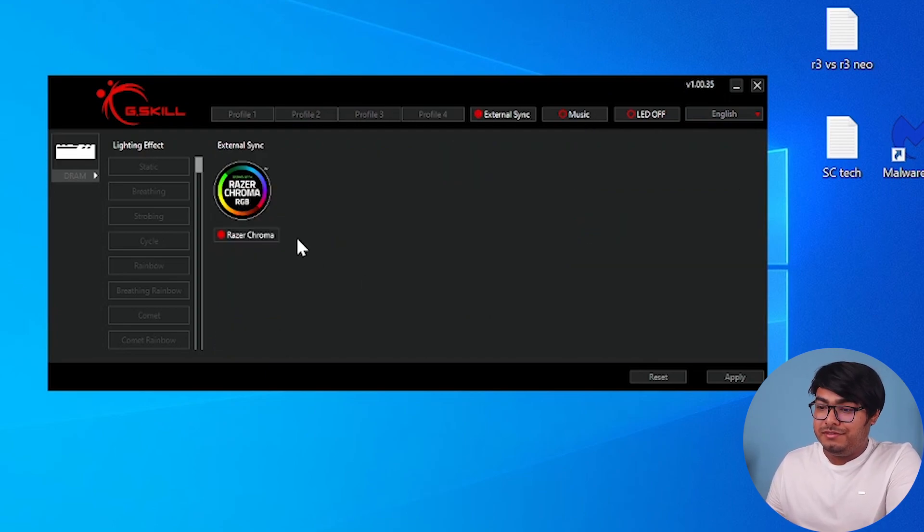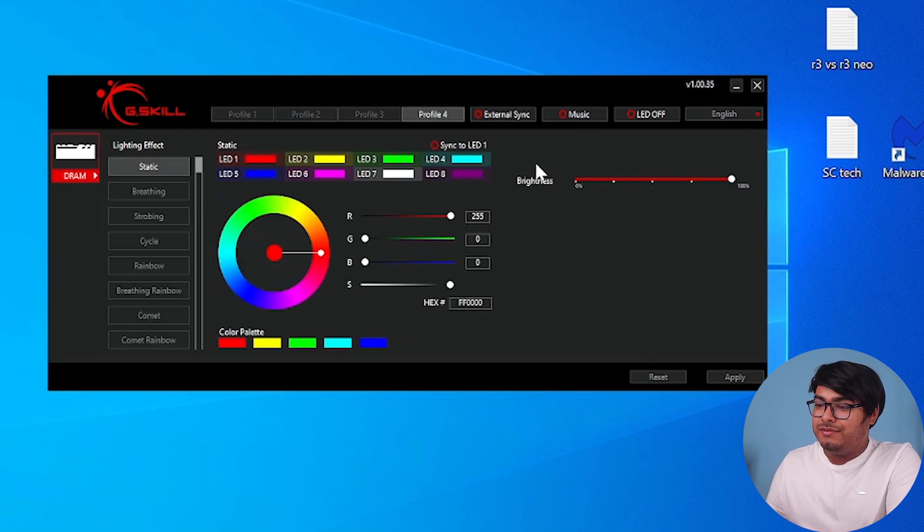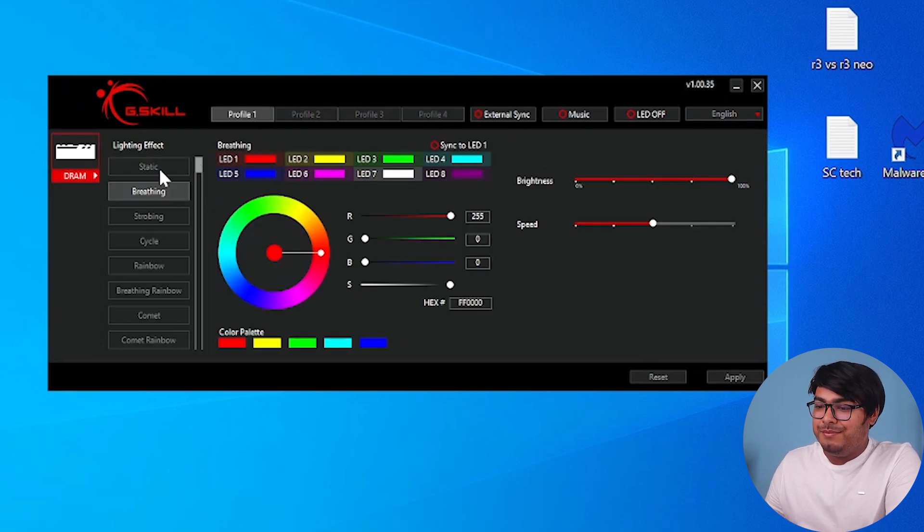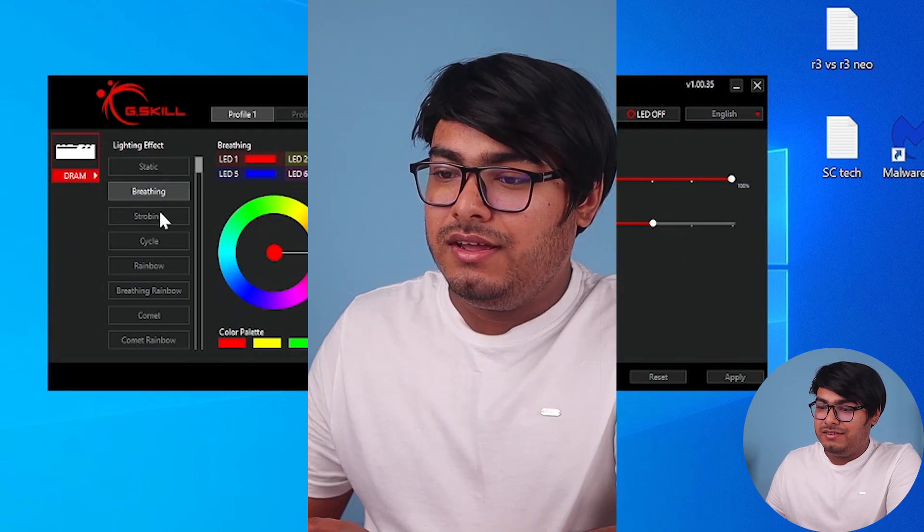And then we have external sync with Razer Chroma. Although we're not using external sync at the moment, we're just going to use the default lighting controls that come with the software.